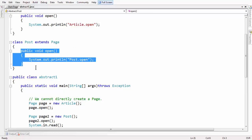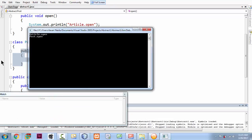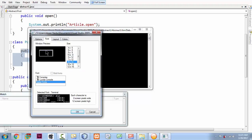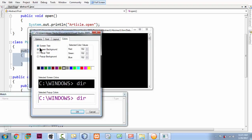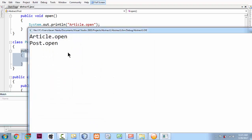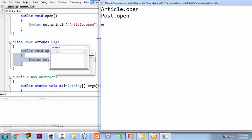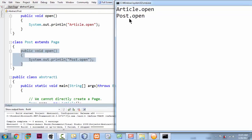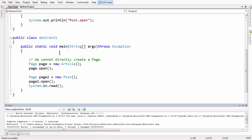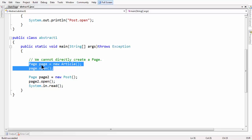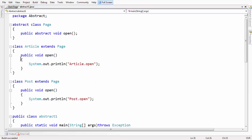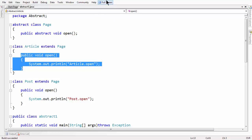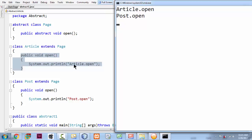we get that method executed. If I execute this program, you will get a perfect idea. Let me maximize the output window to make it more viewable. So here we have article.open and post.open as the outputs. The first line of output says article.open — it's quite obvious that we have the reference of the Article class within our abstract object, and that's the reason whatever the method implementation done in the Article class gets called.